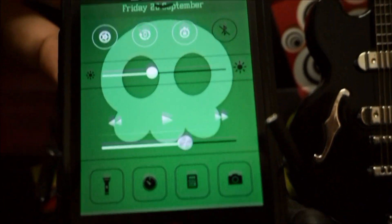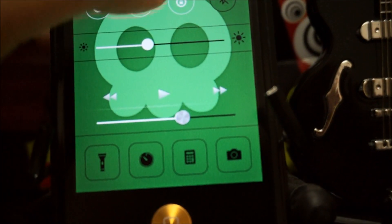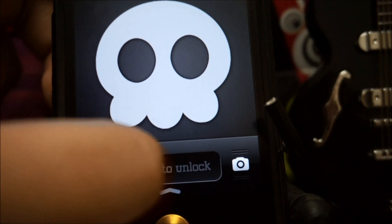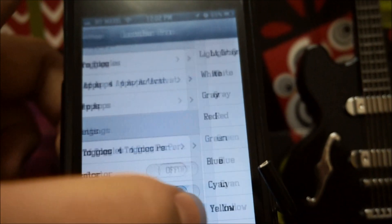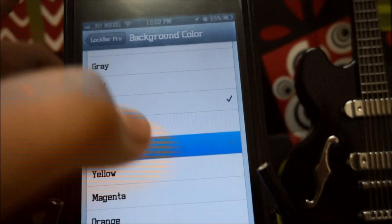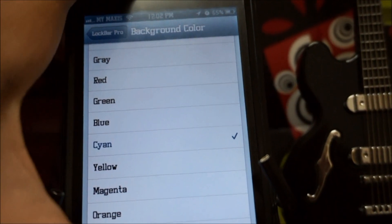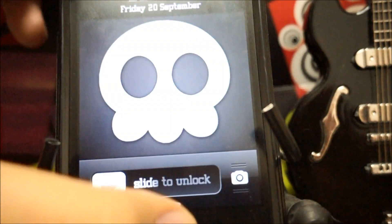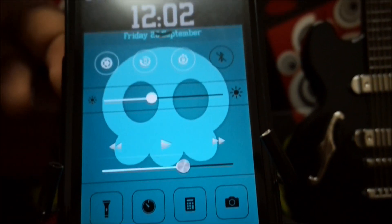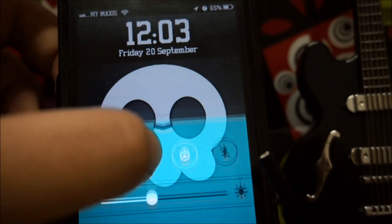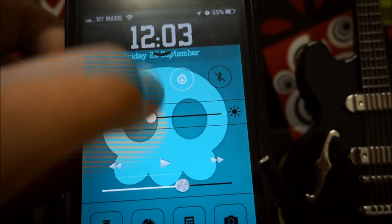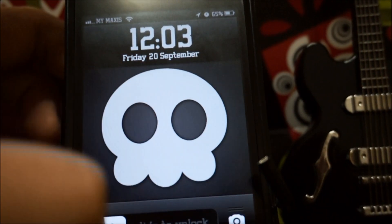There you go — a green iOS 7 control center, pretty awesome! Let's go with another color, let's go with cyan, my favorite color. Damn, that looks really nice. It's really cool.